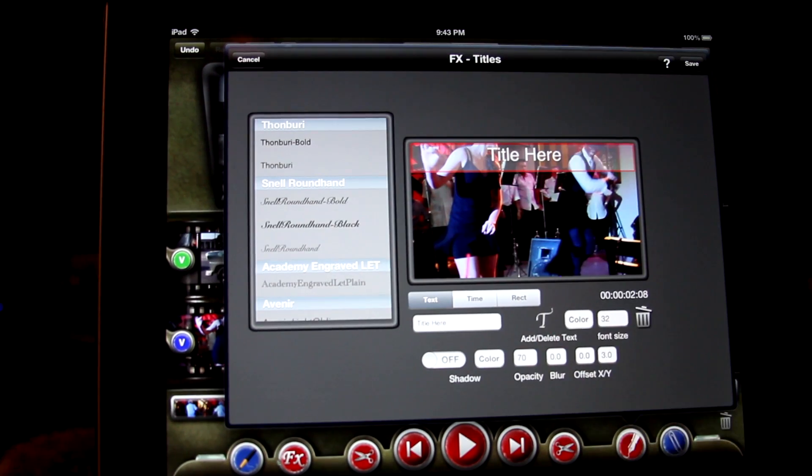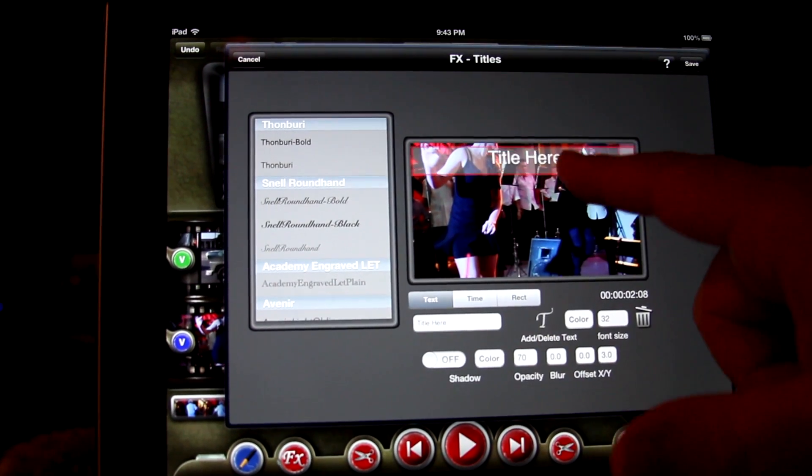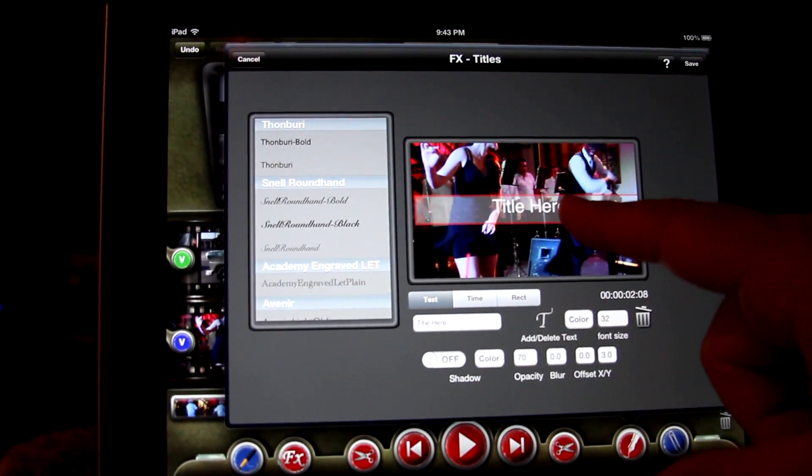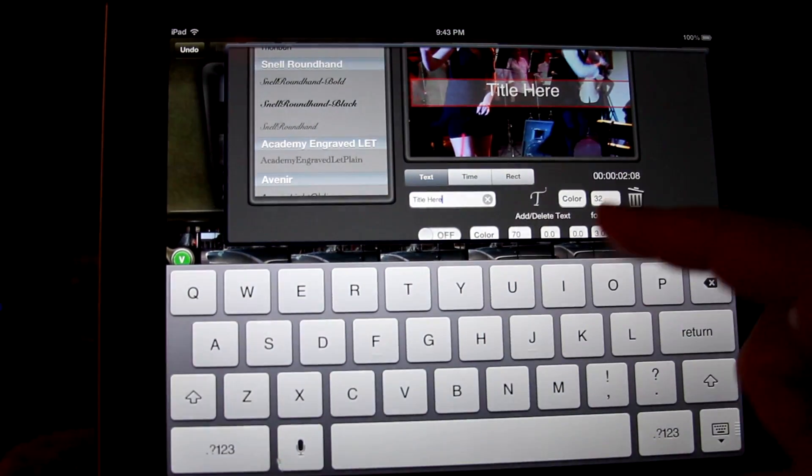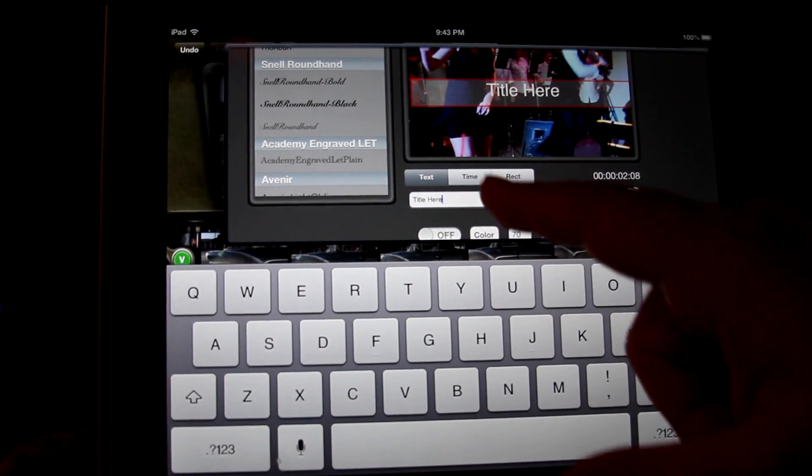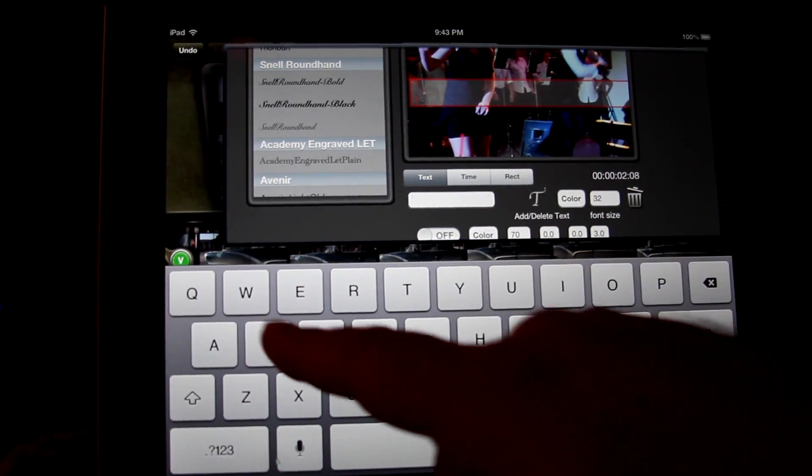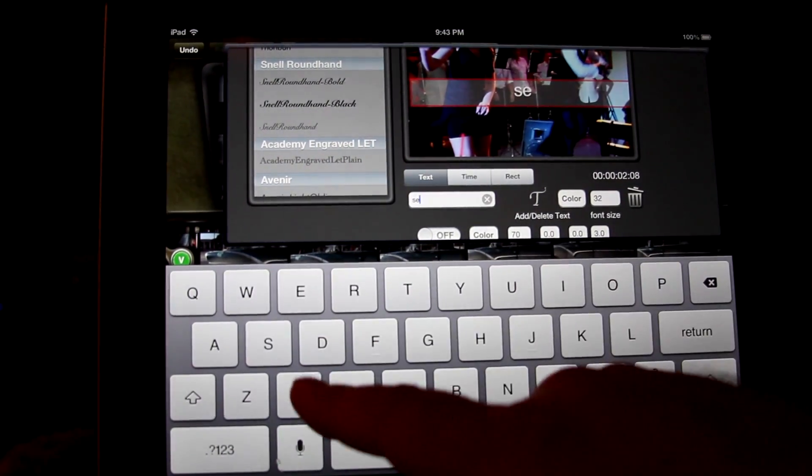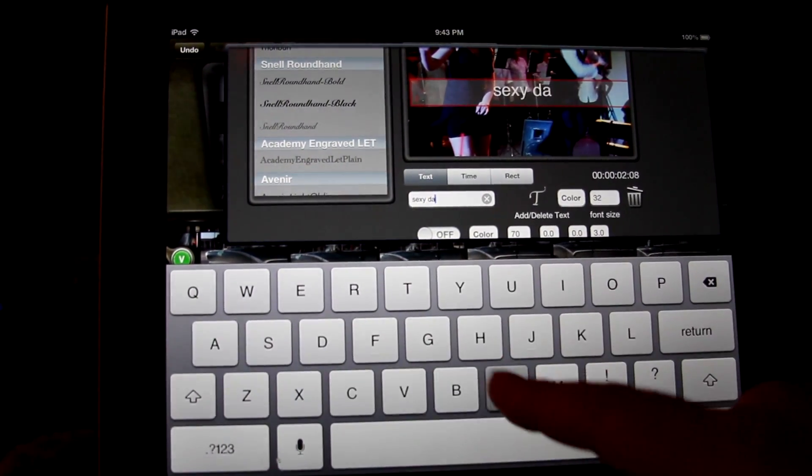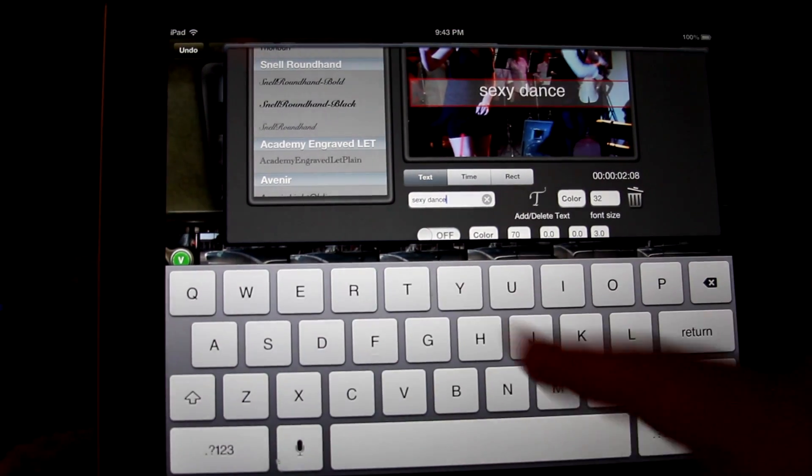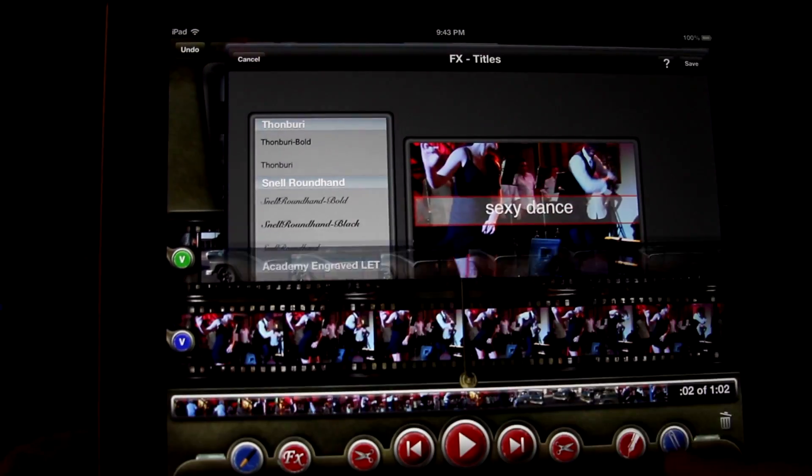Tap on the T to create a text window which you can position where you want. Tap in the text box to bring up the keyboard and type in your text. Tap the keyboard down button to get rid of it.